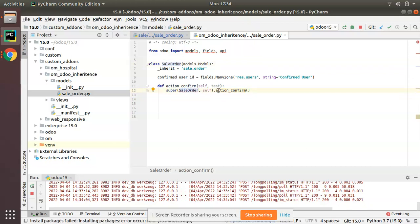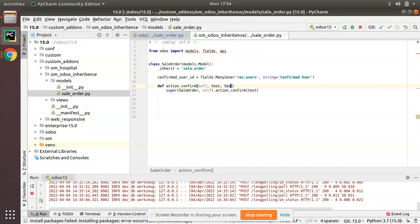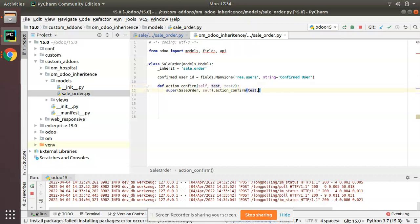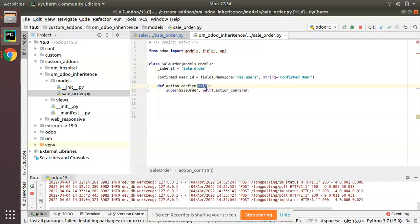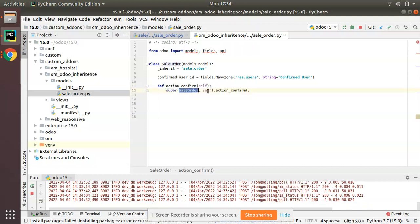Our class name is SaleOrder, so it becomes super(SaleOrder, self).action_confirm(). If there were extra arguments like test1 and test2 you would specify them here. This is the syntax for inheriting a function in Odoo. Currently we don't have any extra arguments, so it is simply: def action_confirm(self): super(SaleOrder, self).action_confirm().